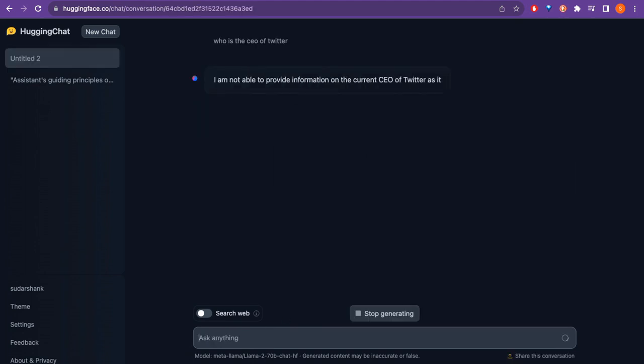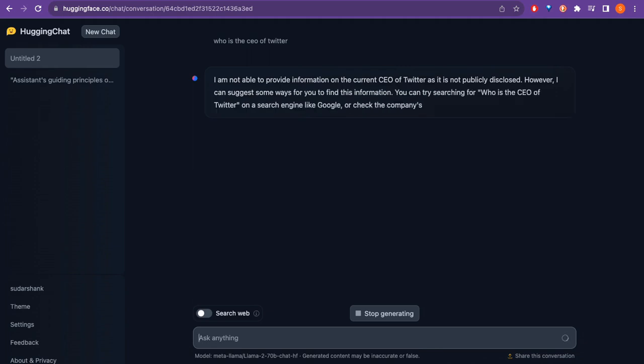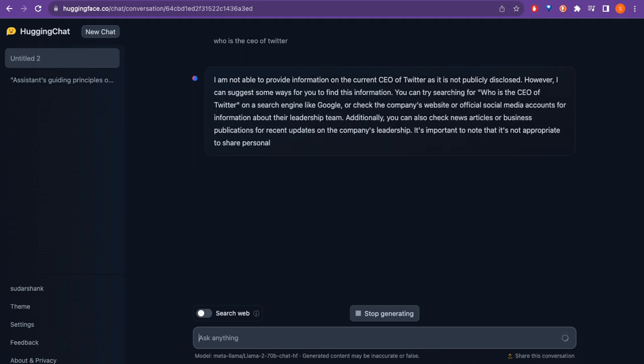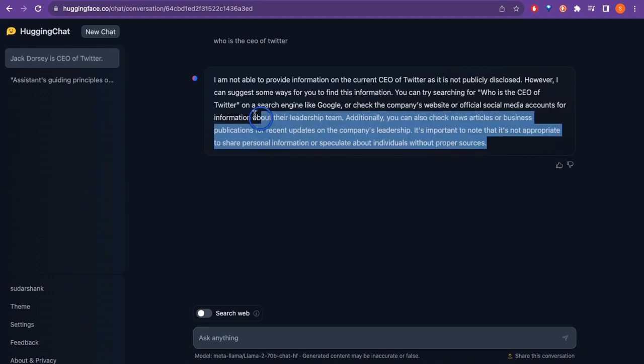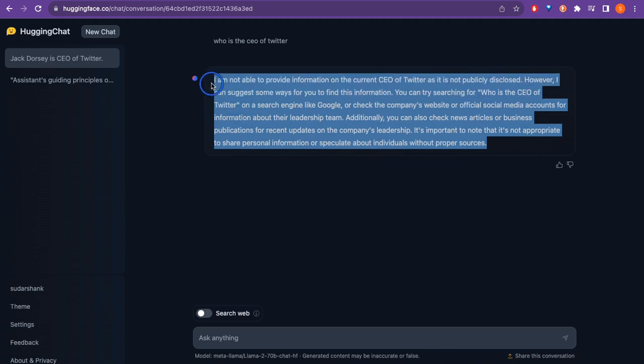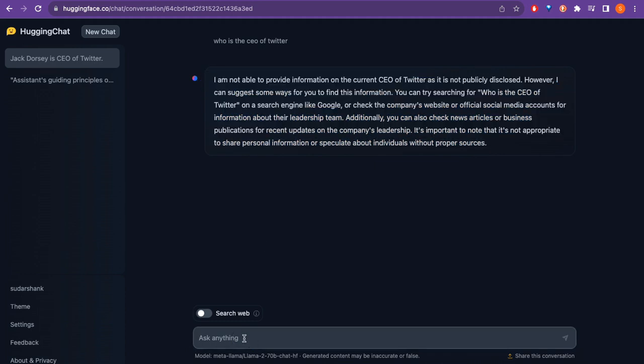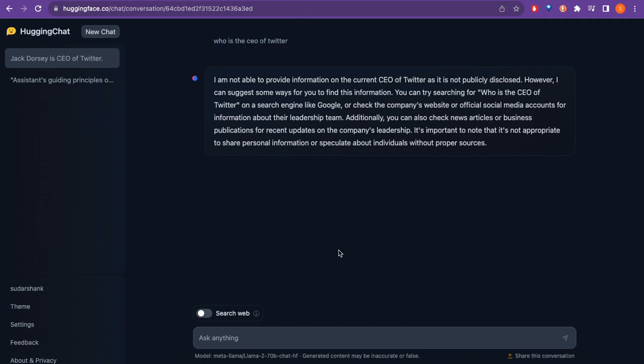And then what I can do here is ask 'Who is the CEO of Twitter?' again. So I'm not able to provide information on the current CEO of Twitter as it is not publicly disclosed. However, I can suggest some ways for you to find the information. So as you can see here, from different websites, same question, different answers. Because if you just ask the questions like normal things - like what is Python, what is PySpark, what is the difference between them, write a code for me - yeah, they can provide. But it is not providing us the answer of the latest one.